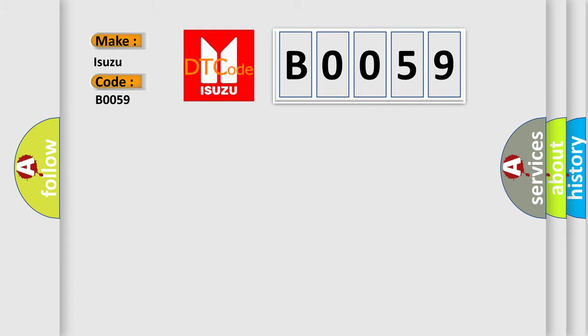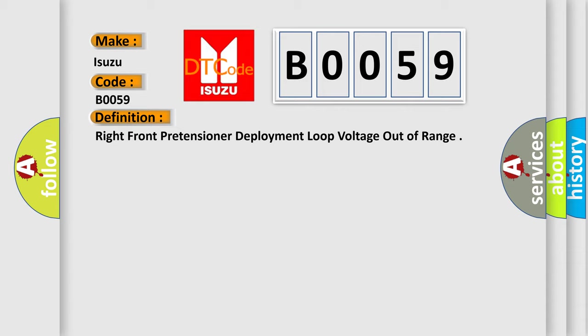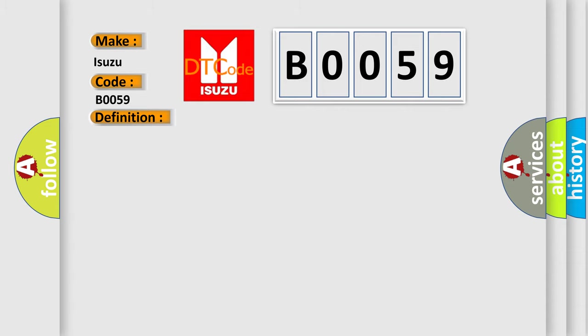The basic definition is: right front pretensioner deployment loop voltage out of range. And now this is a short description of this DTC code.